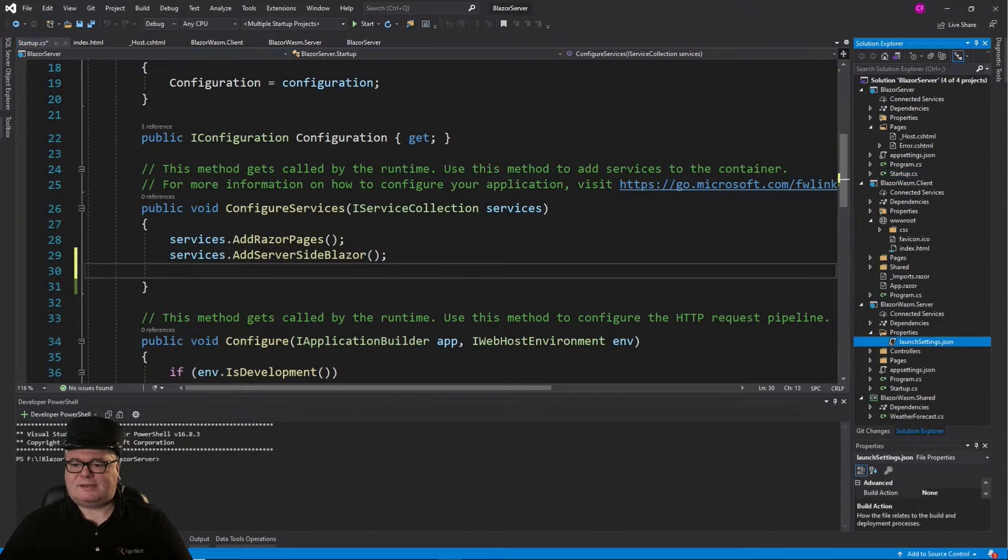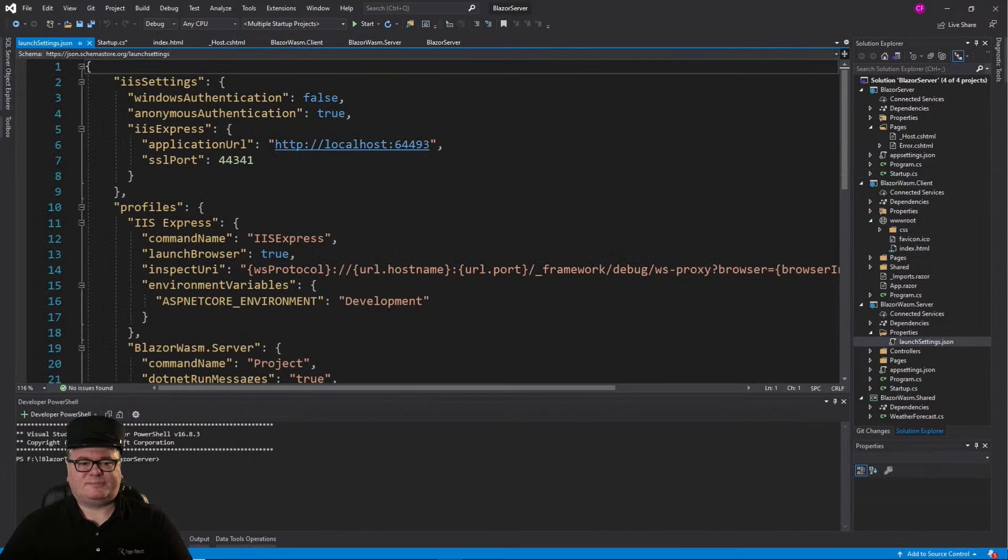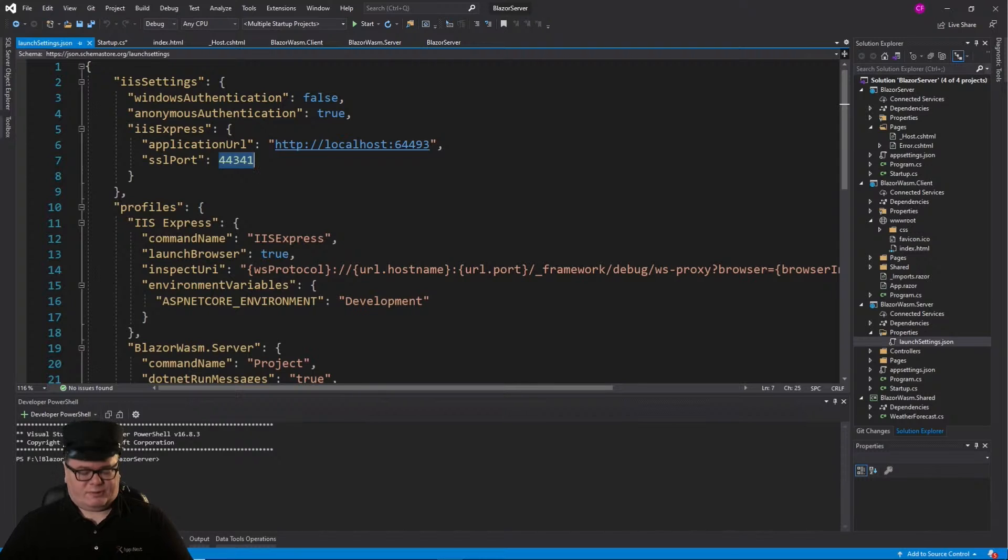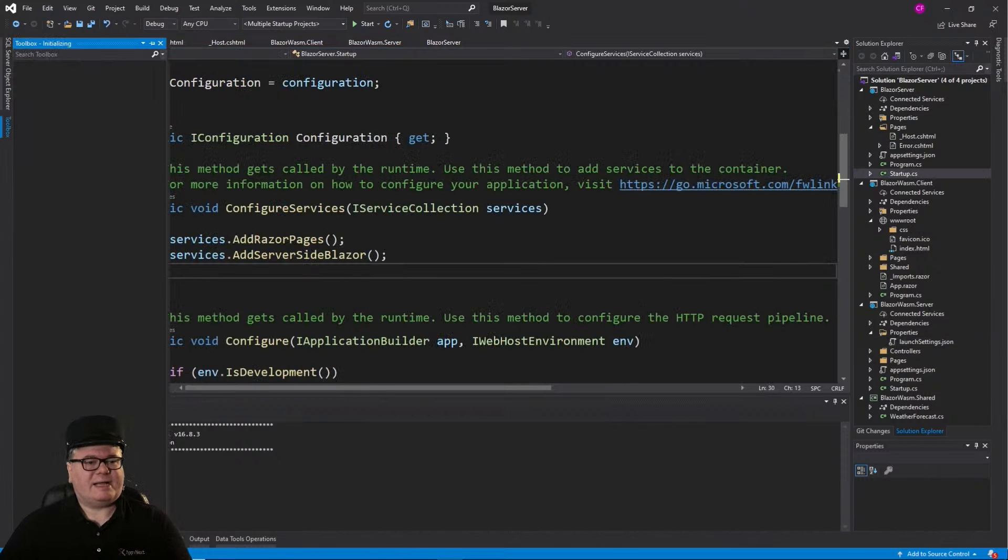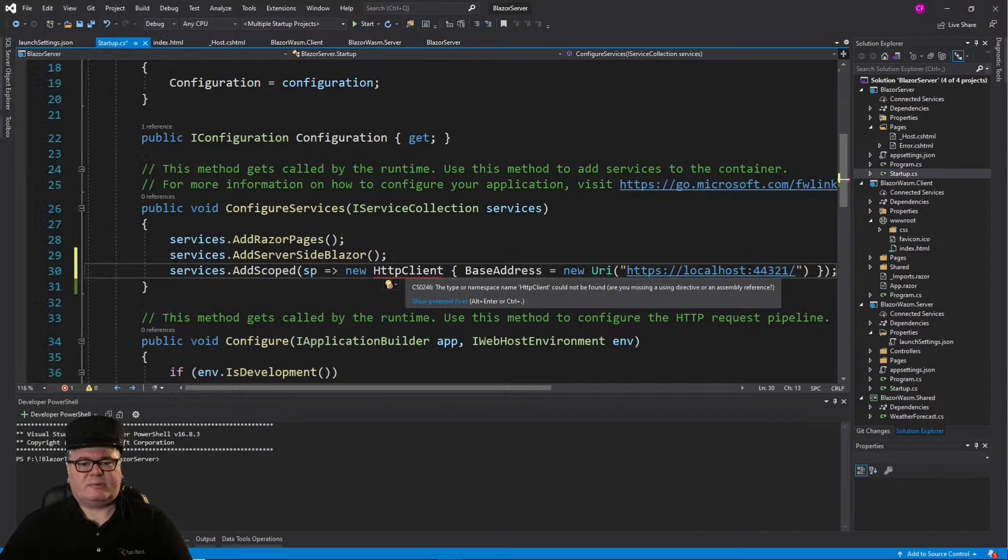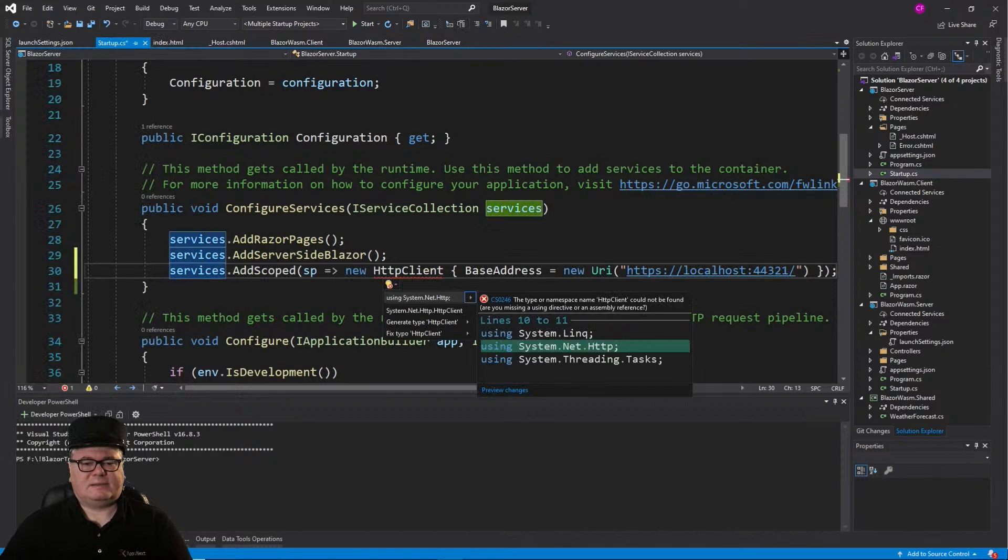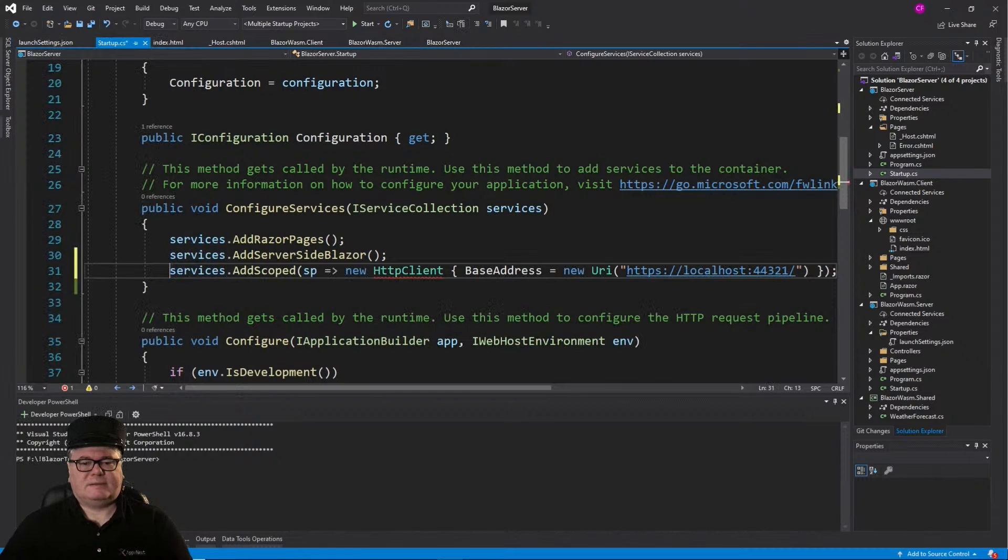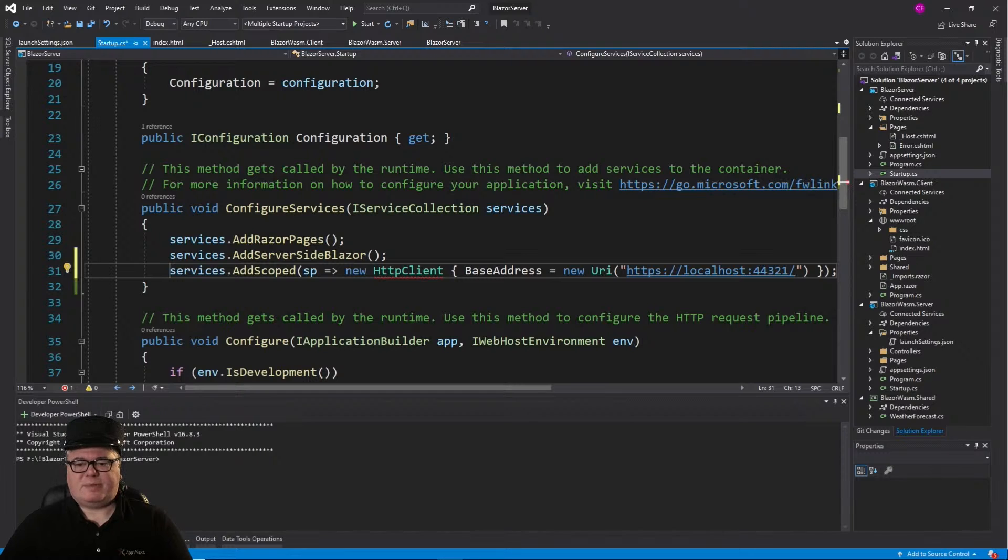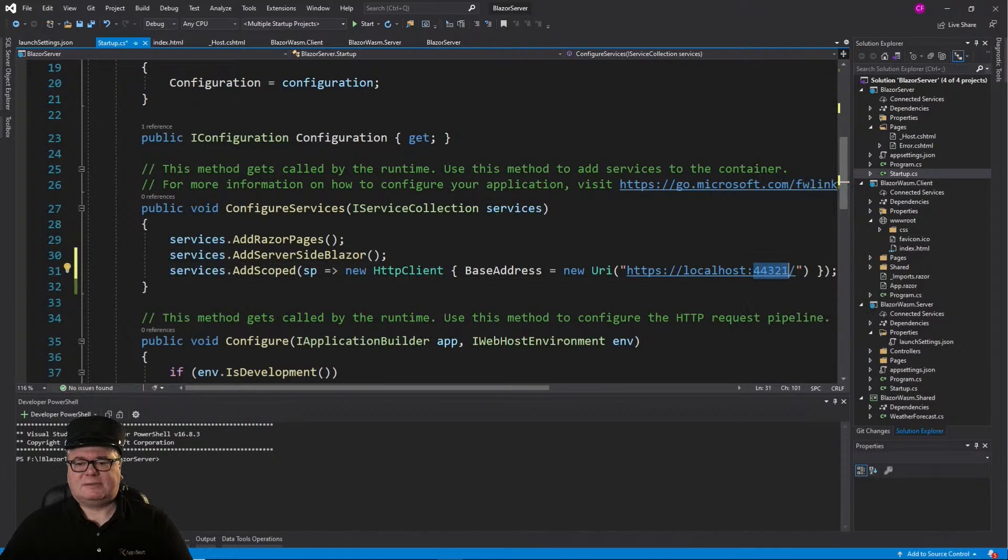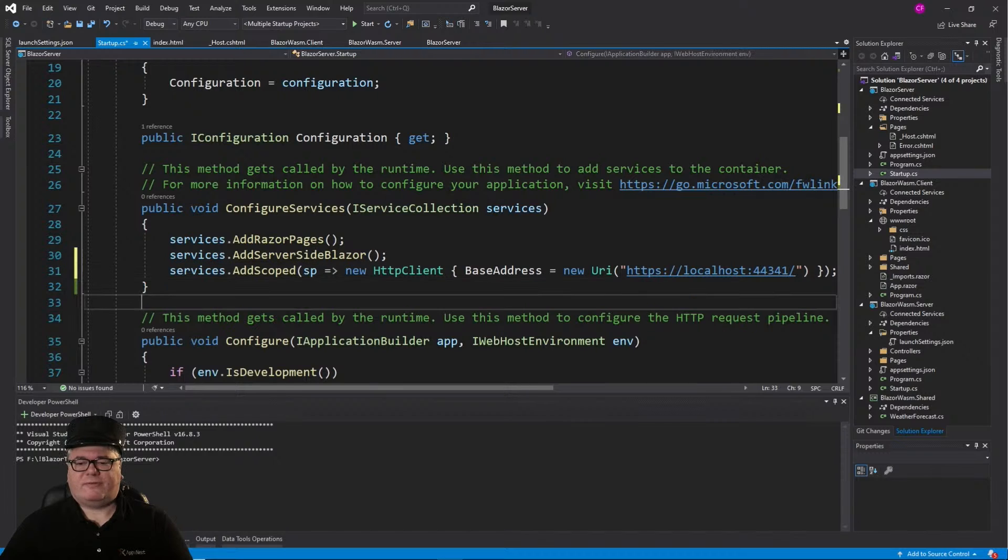Properties, Launch Settings. We're going to use this 44341 port. And I've got a little magic code here. So we're creating a new HTTP client. Setting the base address to 44341 localhost.